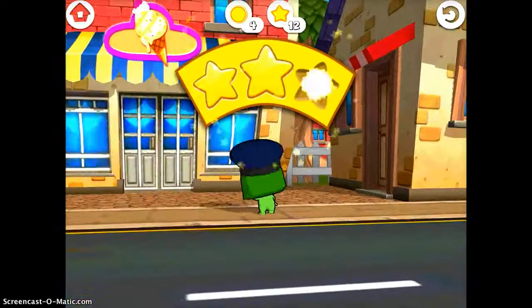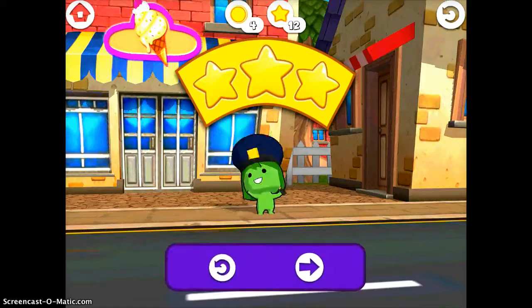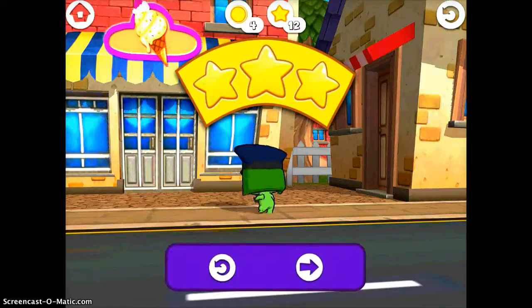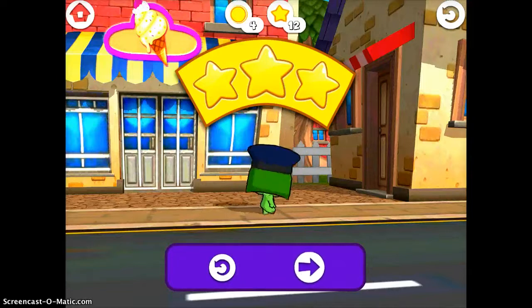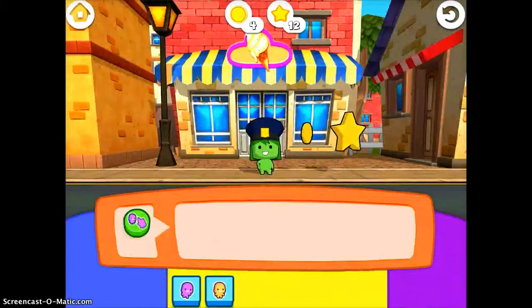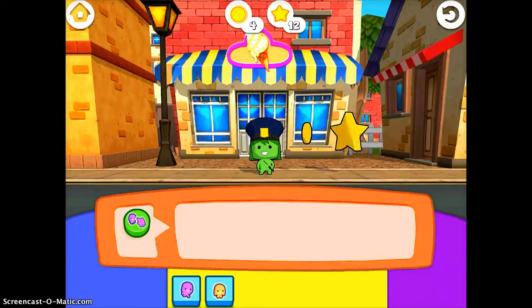If you achieve your objective — which in that case was getting the star — you have successfully coded the robot to move. You can tap the arrow button to go on to the next level, and each level will get continually harder and harder.